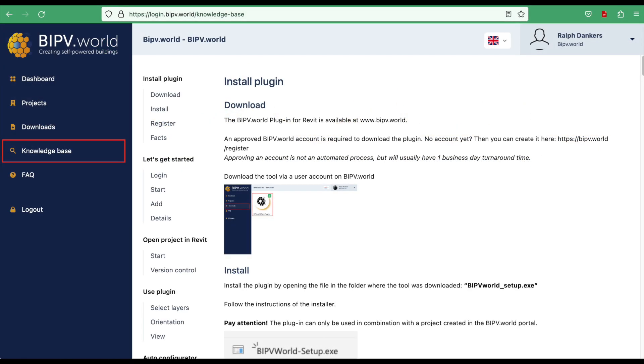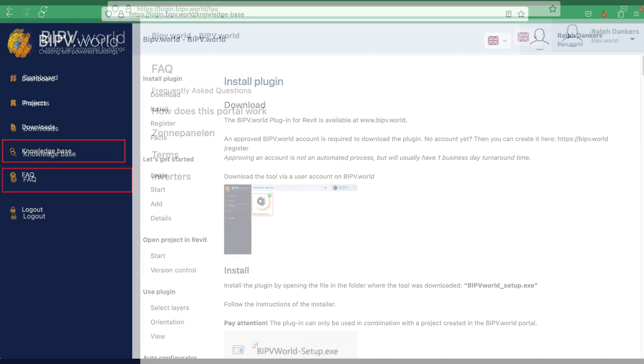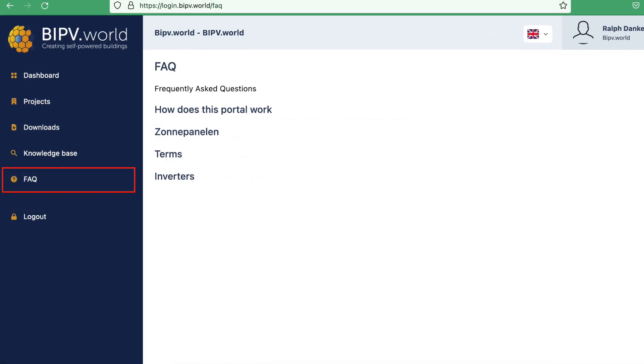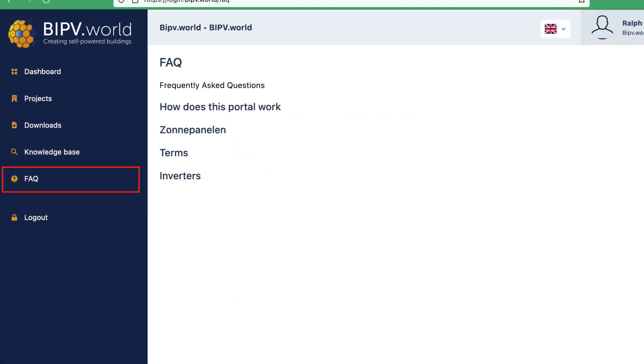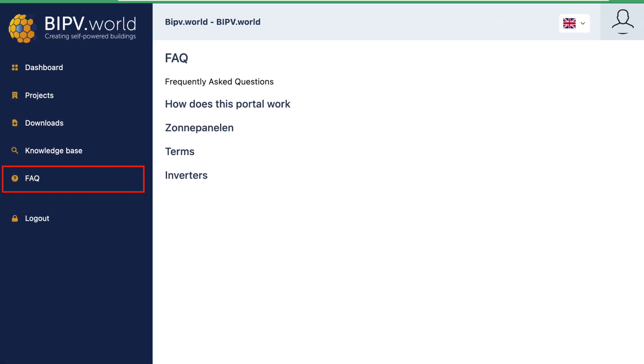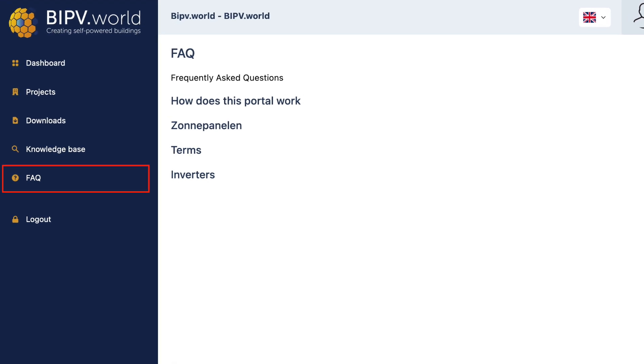In the Knowledge Center you will find the fully written manual for BIPV.world. You can find answers to your questions in the FAQ.